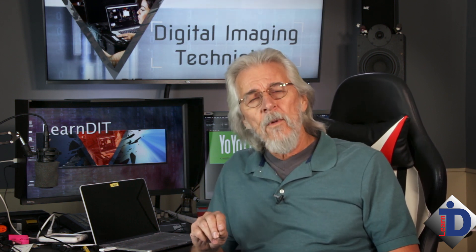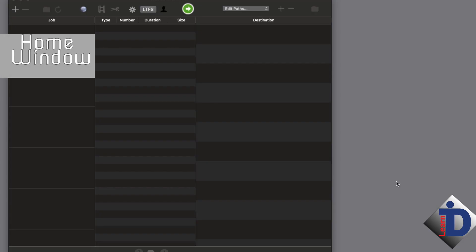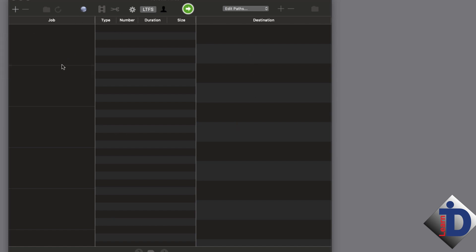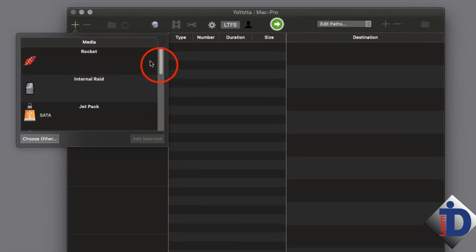When you first open this program up, it's like a lot of other programs in our business — it may not be the easiest to figure out. So let's spend a couple of minutes looking at the open screen or the home screen, and we'll set up a quick backup. When you launch the program, you'll get a home window. All other windows link off of this screen. On the left side is the media list. Mounted drives will appear here. The list is blank — nothing has been mounted.